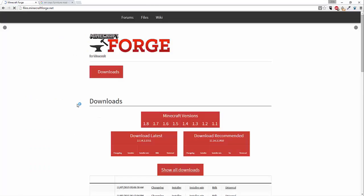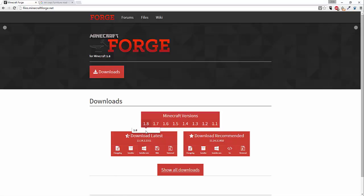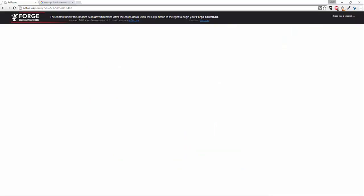What you want to do first is type in Minecraft Forge into Google and download the 1.8 version. So here it is, where it says installer, just click on that and download it.